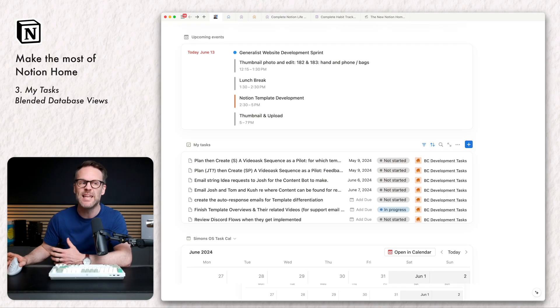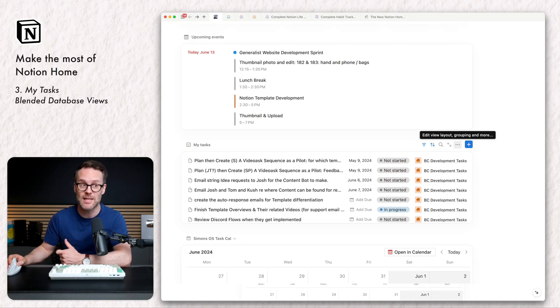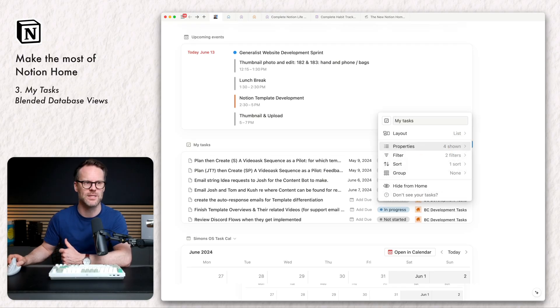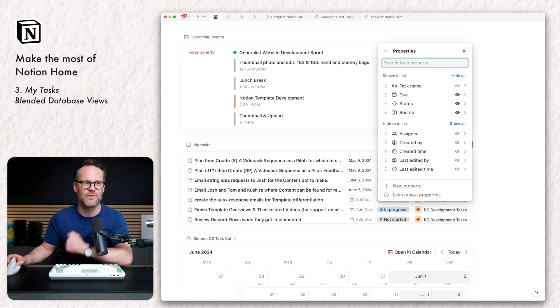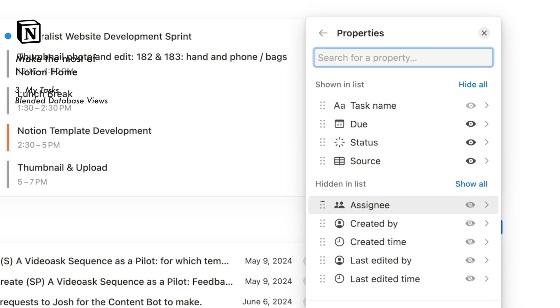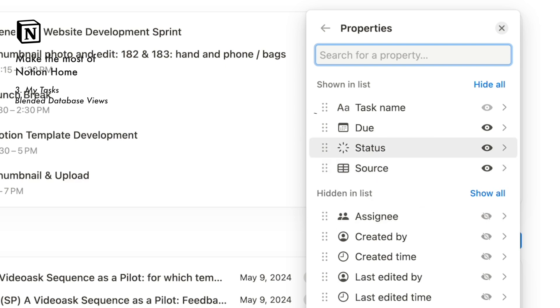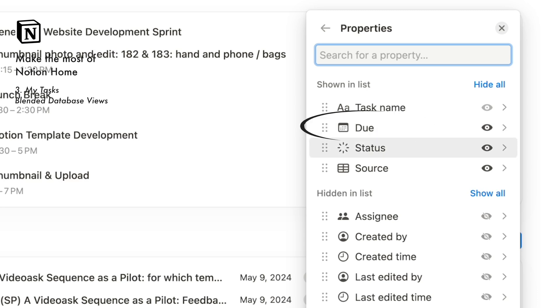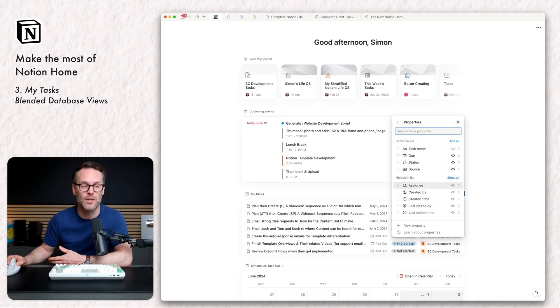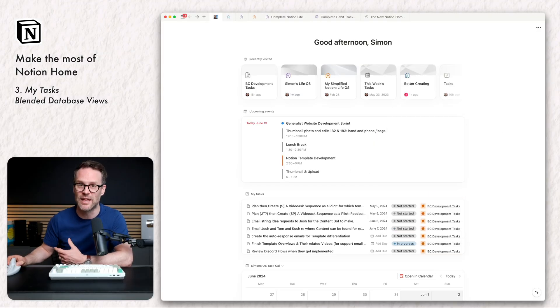So for a database to qualify as a usable source for your task view, you can use any database to feed into this, but it has to have certain properties. So if we click on properties, the fundamental ones it has to have is an assignee or a person column, a status column that you link, and a due date or due date column. So essentially a date, a status, and a person. And if you have that, you can turn anything into one of these.